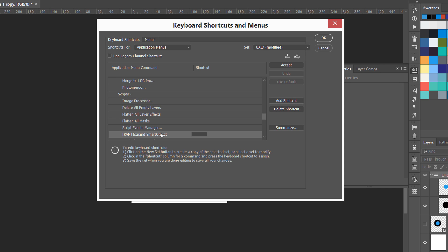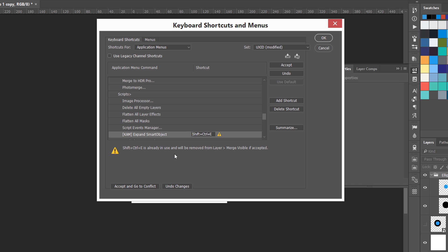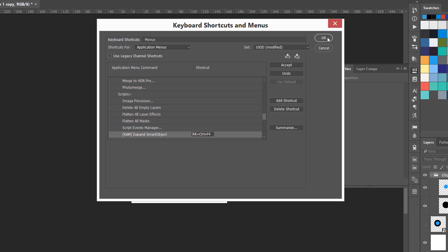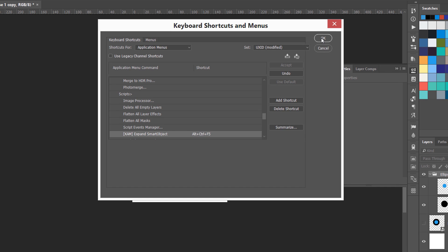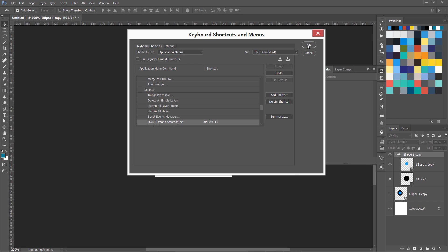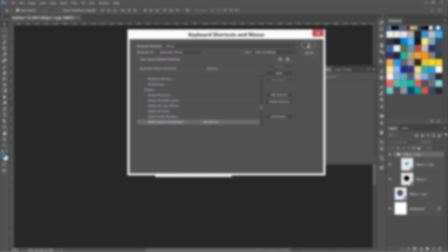This is our Expand Smart Object. I am going to give it a key of Control Shift E. It is going to give me that it is already assigned to Layer Merge, so something like Alt Control F4 or Command Option F4 on your Mac. Right now, I'm showing you how to set this keyboard shortcut. Next time we are going to use it, we are just going to press Alt Control F4 to expand our smart object. This is all about custom scripts, how to install them, and how to set shortcut keys for them.